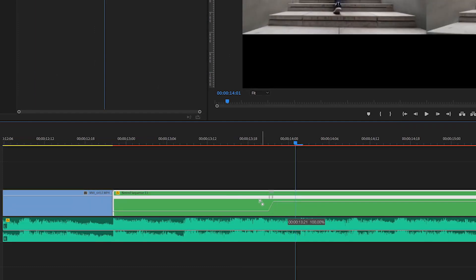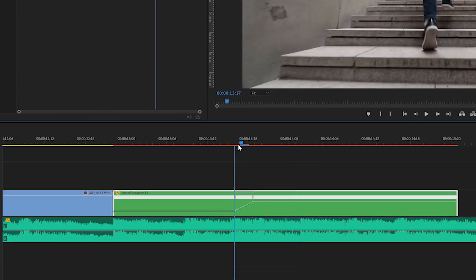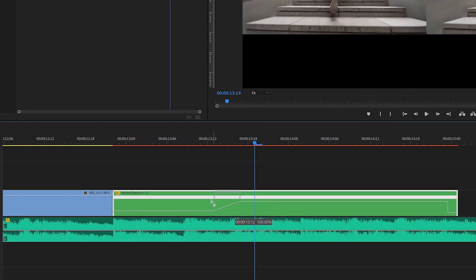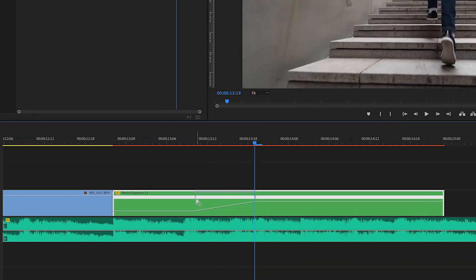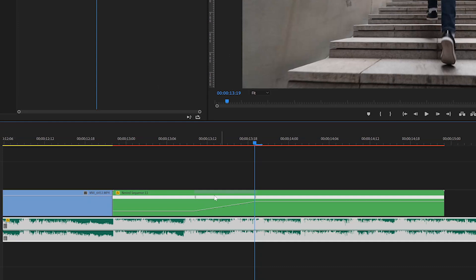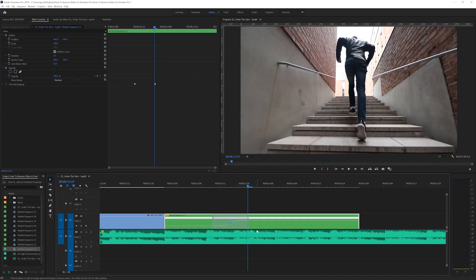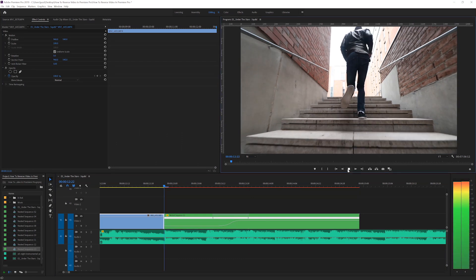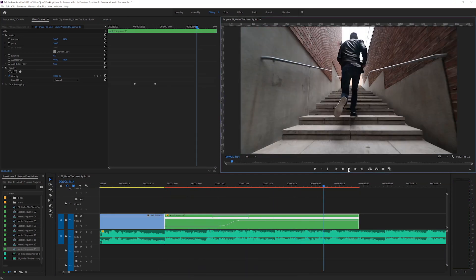Now we want to adjust the speed ramp. Usually I drag these four frames apart from each other, but let's make the speed ramp a little bit longer to make it smoother. Then do the same speed ramp to the end of the clip.